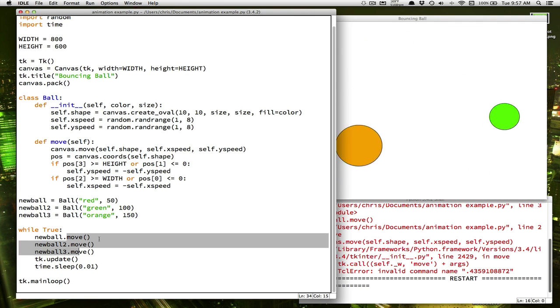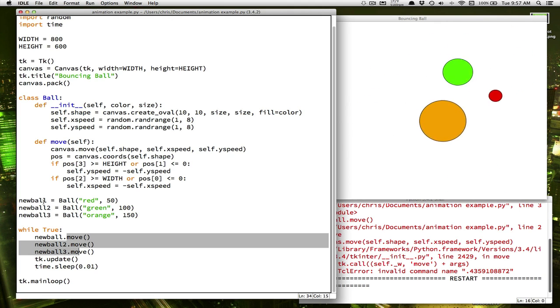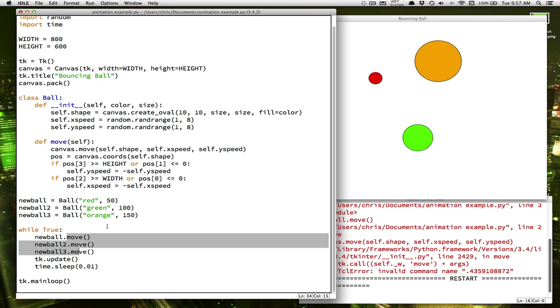My question at the end of the last video was, what if we wanted to not have three balls, but we wanted to have 100 balls bouncing around the screen?